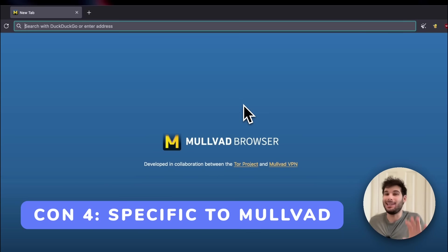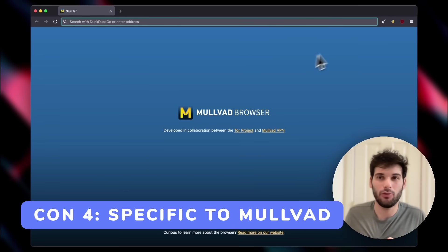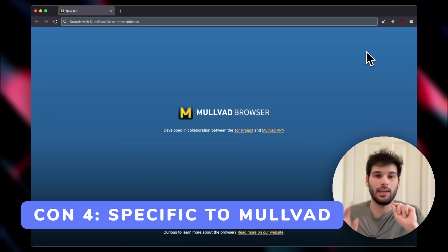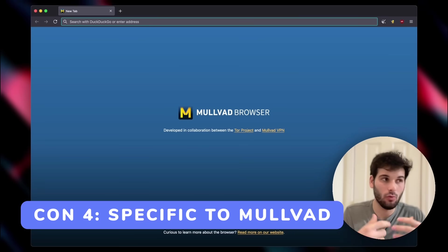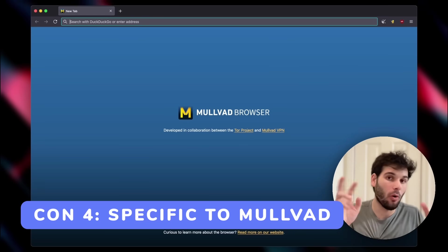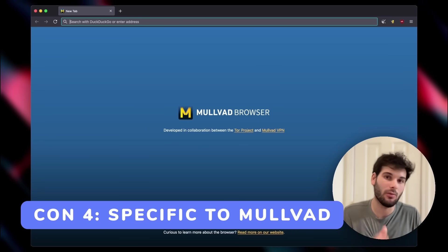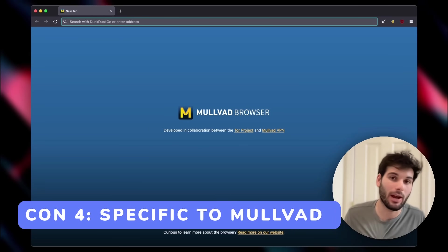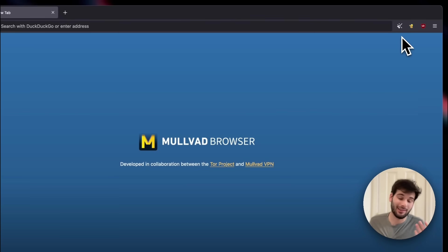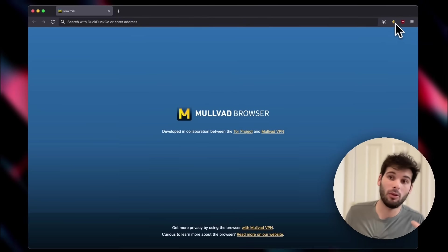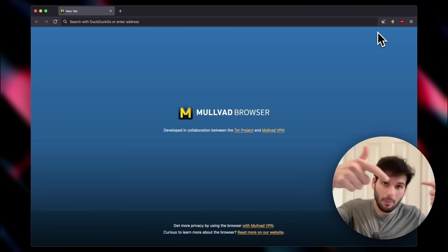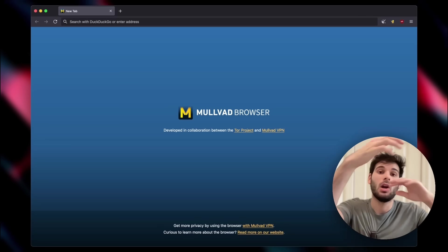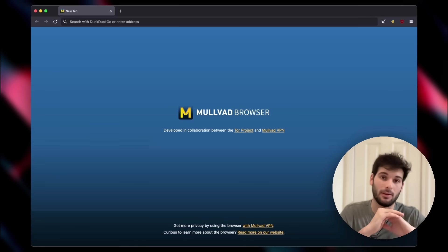Another very niche con that I do want to introduce is that if you use the Mulvad browser, you will lose the whole using the Mulvad VPN with the Mulvad browser. And it means you can't use the Mulvad extension, because the Mulvad extension, which is a proxy on top of their VPN, requires you to be connected to their VPN first.